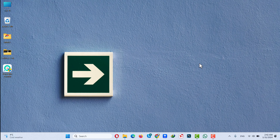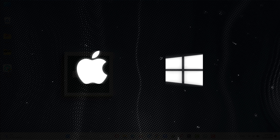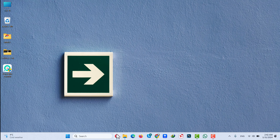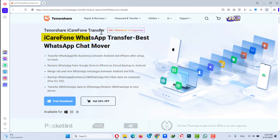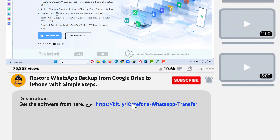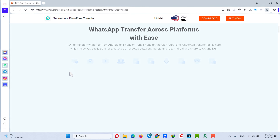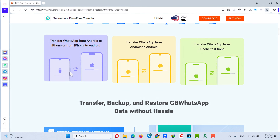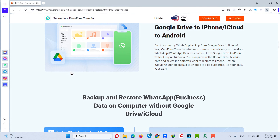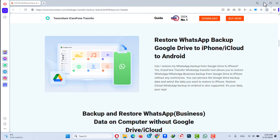After backing up your WhatsApp messages, the next thing you need is a Windows or Mac computer. You also need a software called iCareFone WhatsApp Transfer. You can get it from the link given in the video description below. Just click on Free Download and install the software on your computer. After installing, open it up.